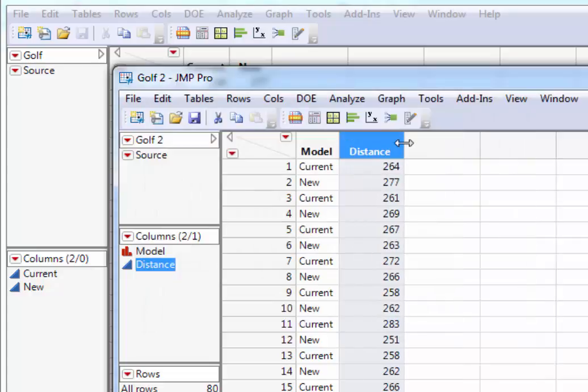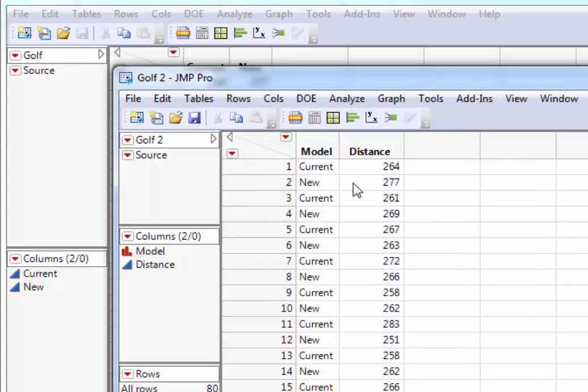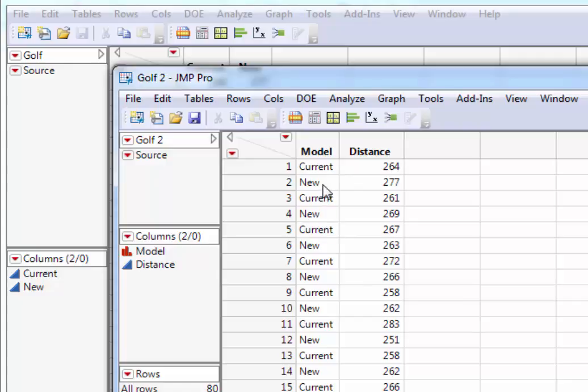OK, so now we've got data in a format that we can do our analysis in JMP. OK, that's it. See you next time.